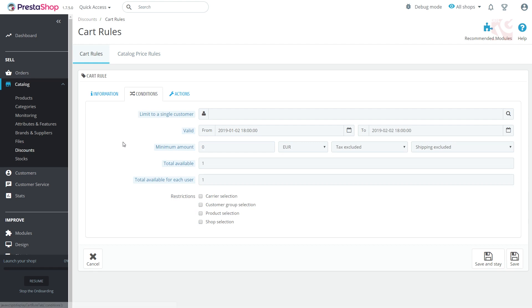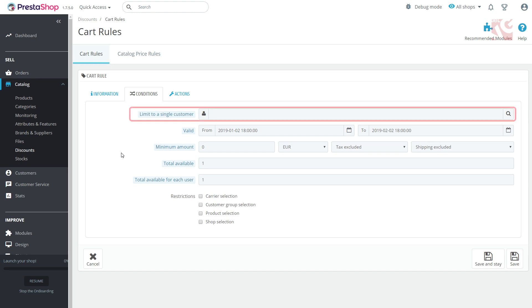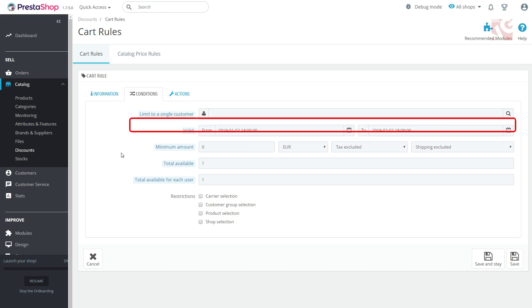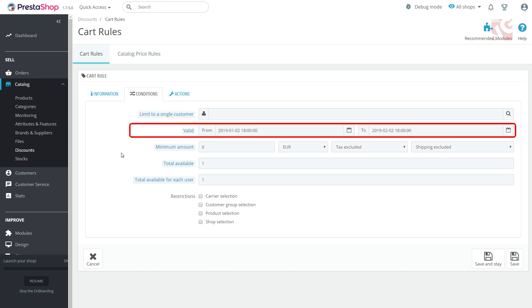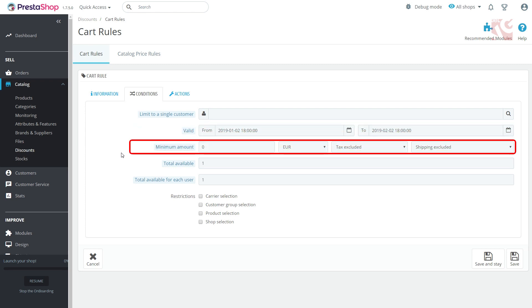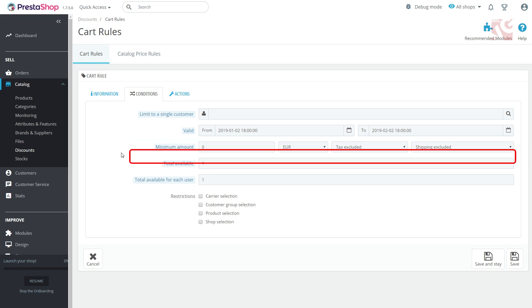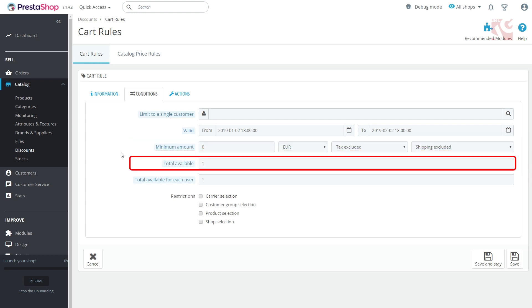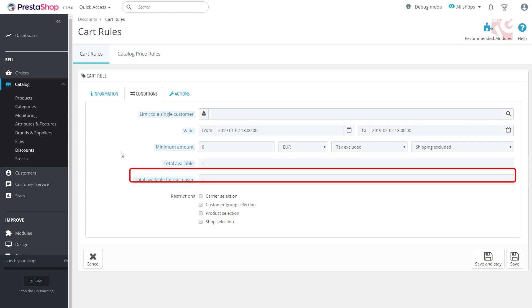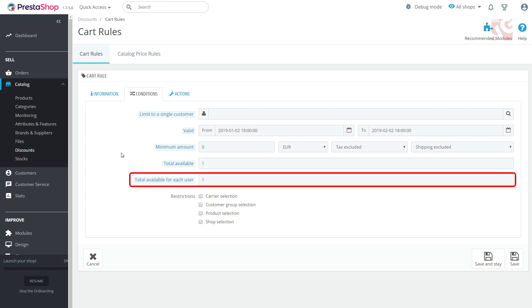You will find here the following fields. Limit to a single customer if you want the rule to be applied to only one person. The time period this rule will apply. Minimum amount. The minimum sum after exceeding which the rule can apply. Total available. The number of clients who will be using the cart rule. Total available for each user. Here you can limit the times a cart rule can be used by one customer.